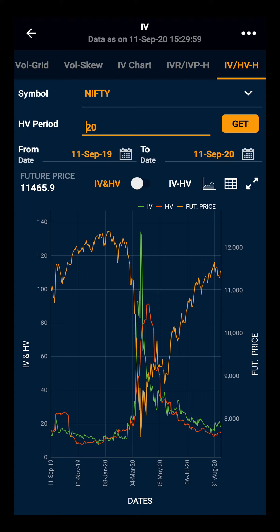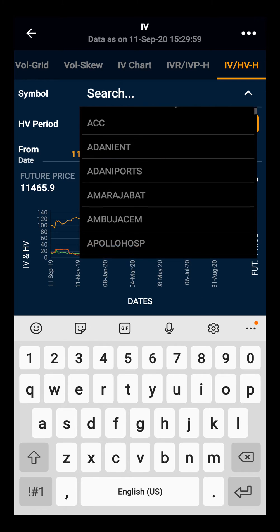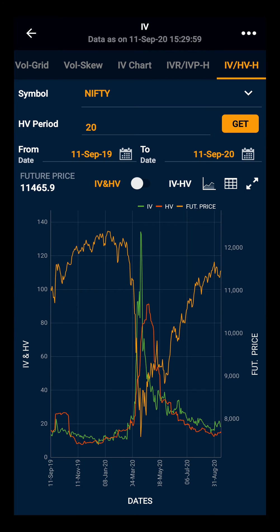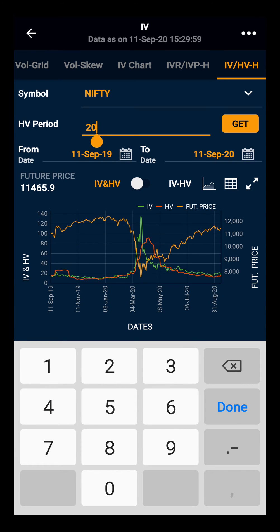By default, you will have the chart for Nifty, which you can change to your desired index or stock. The HV period is set at 20 days, which you can also change.